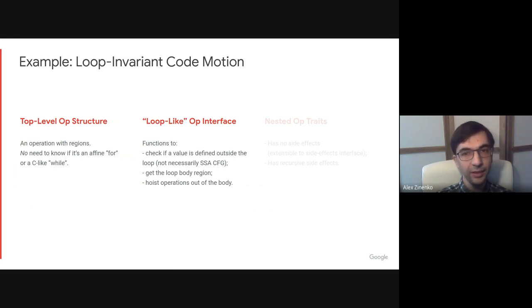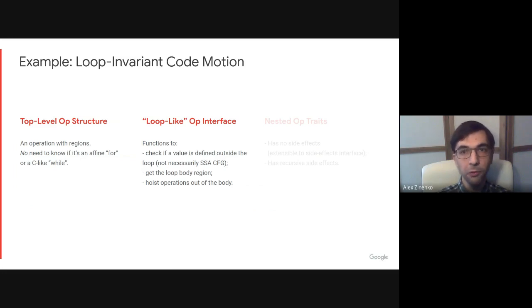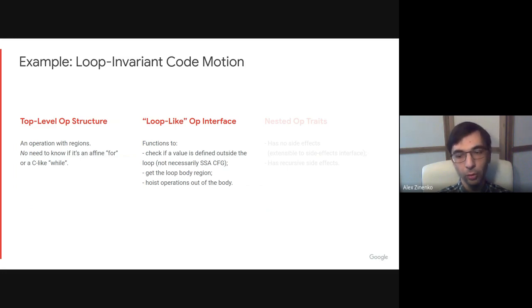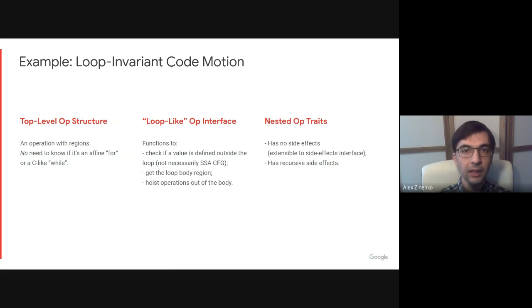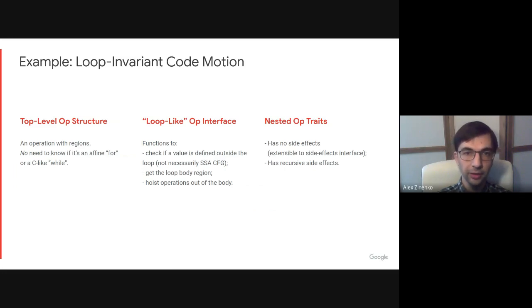Again, this cannot be defined generically because loop bodies might be isolated from above, at which point values used inside the loop must be forwarded into it using operands or attributes or other mechanisms. A simple feasibility analysis can be based on the body operations having either a no side effect trait or a recursive side effect trait to support nested loops.